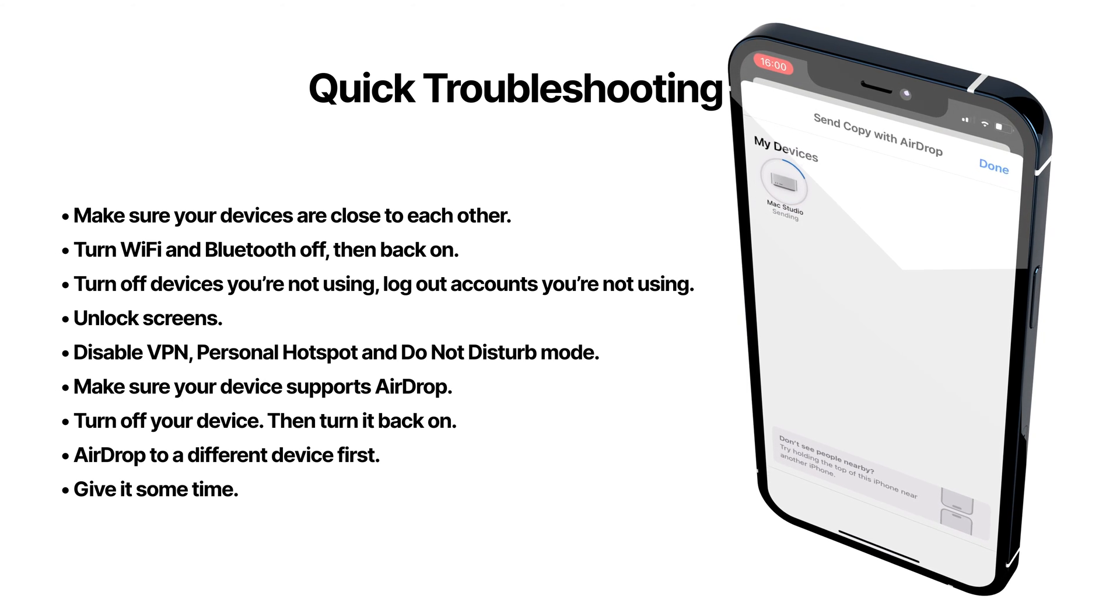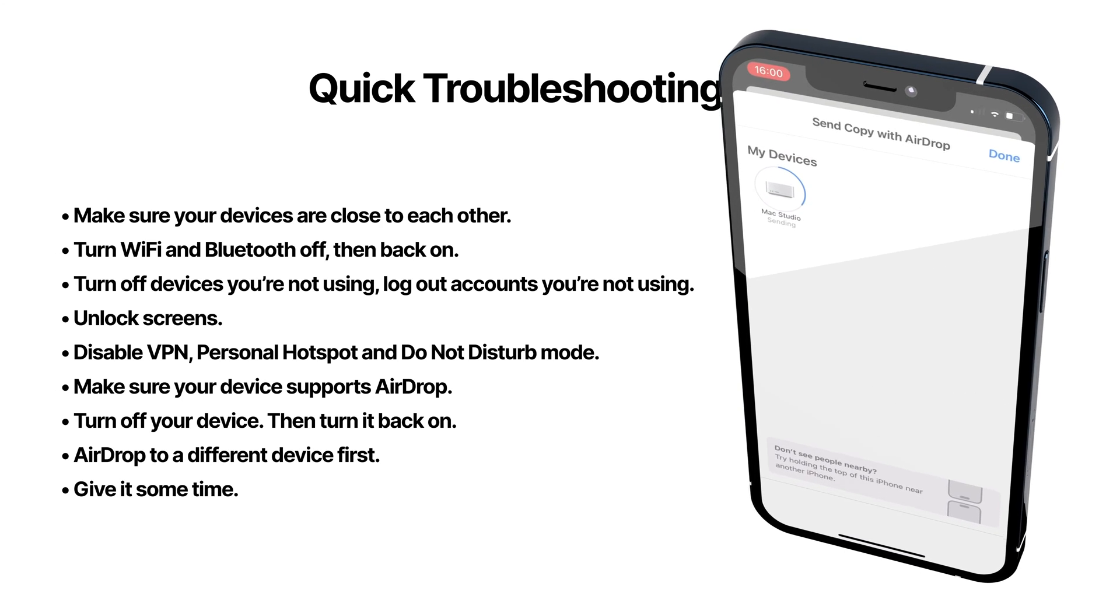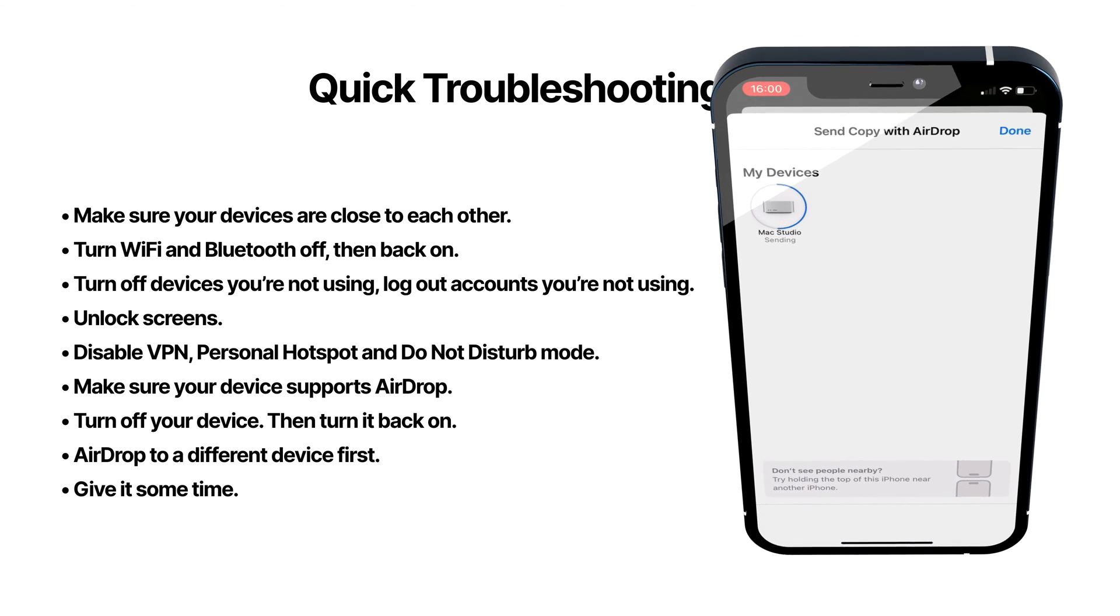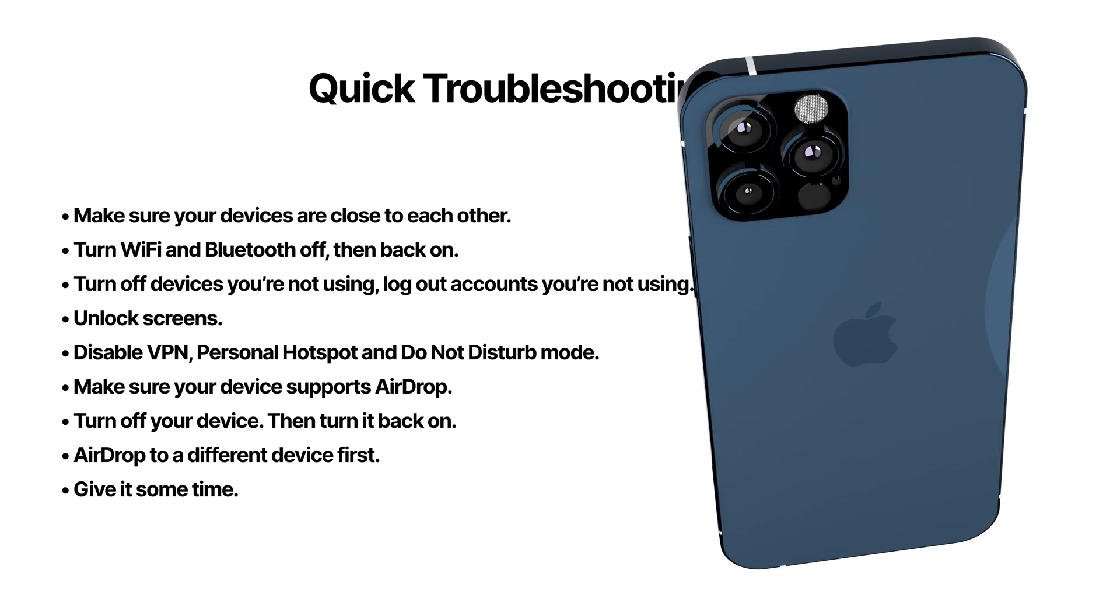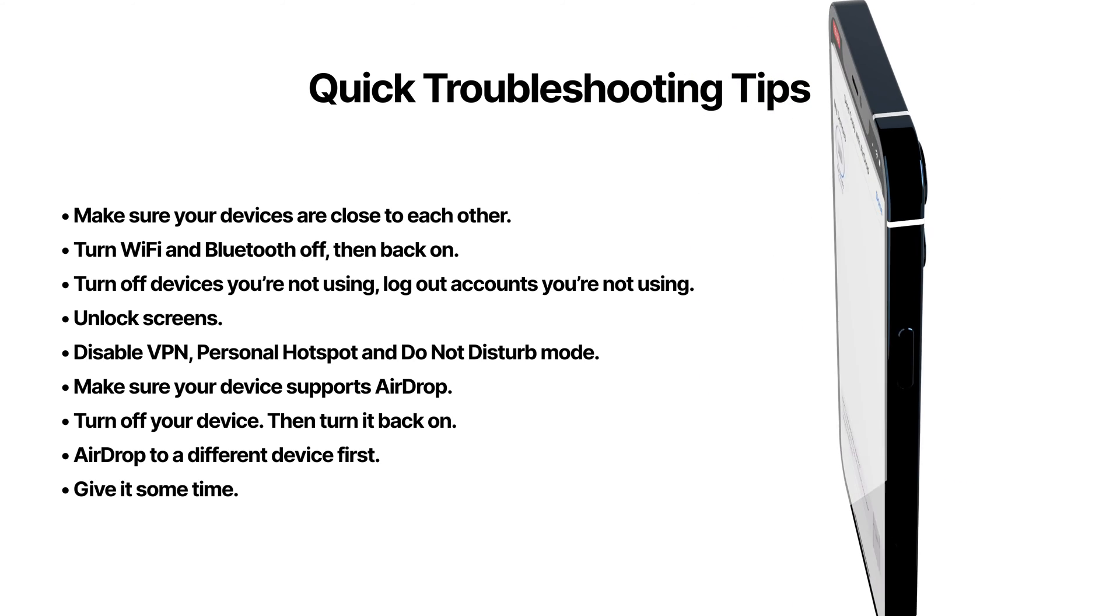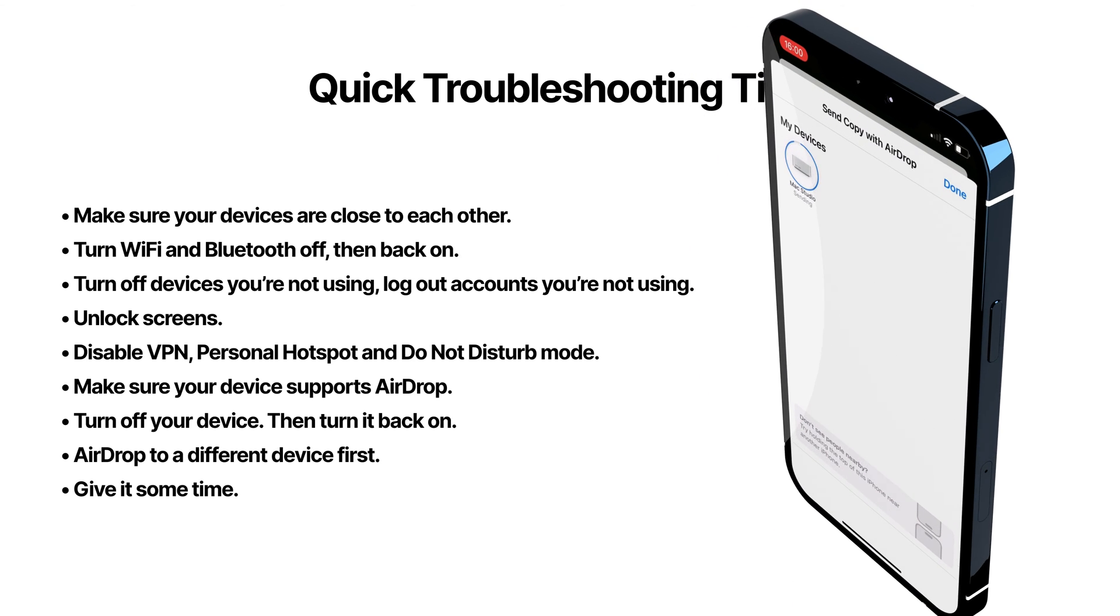And the last thing, sometimes it just doesn't work but you come back the next day and try it again, and it magically works again. It's just one of those things.